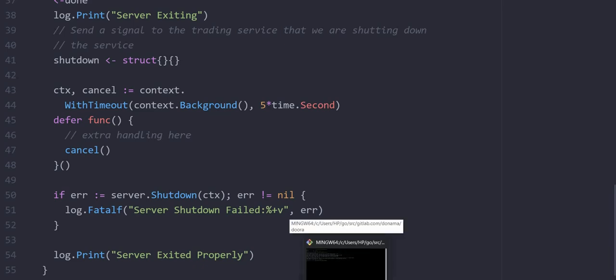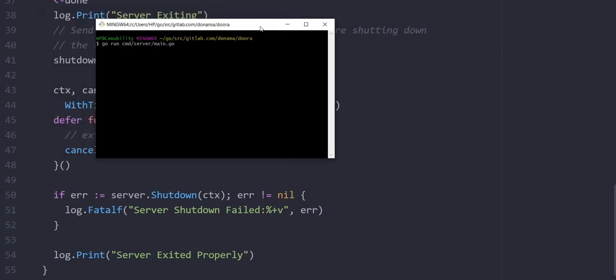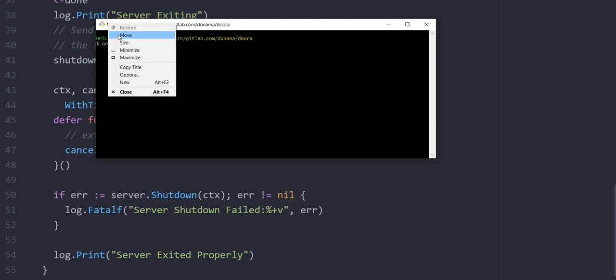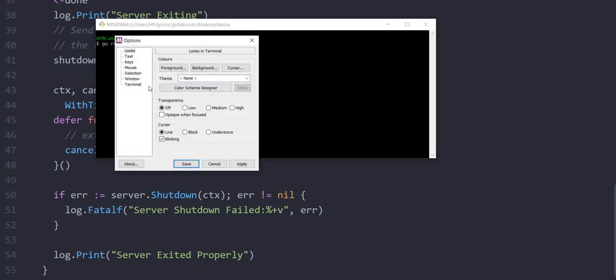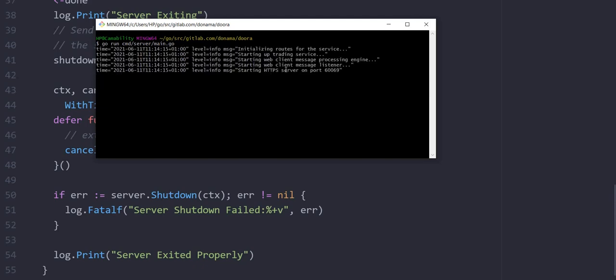I'm going to go ahead and run and launch the service so that we see exactly how it runs. So this is where we launch the service, and as you can see, the service is launched. The first line is actually initializing the route for the service. This route handles HTTP requests.